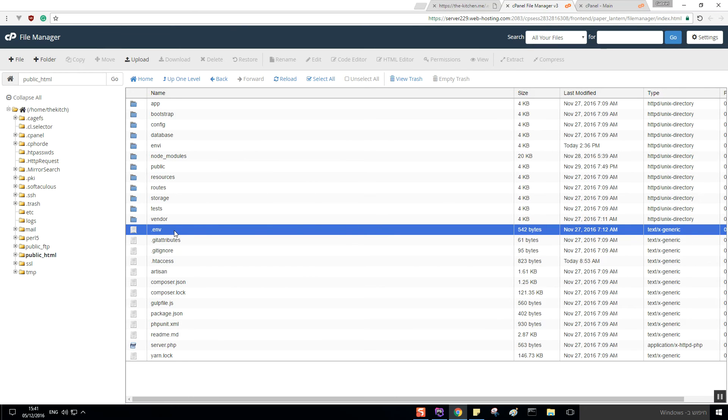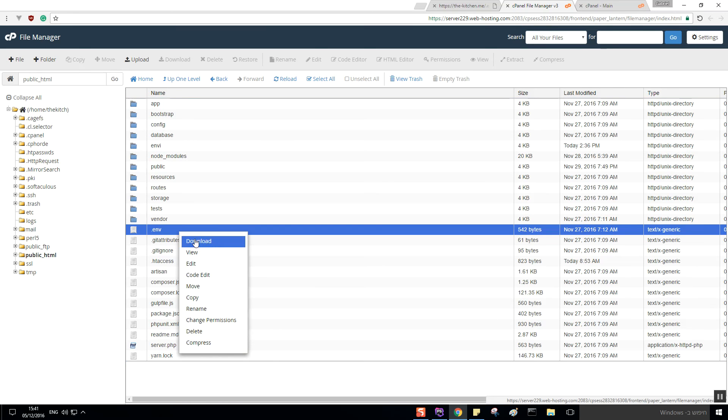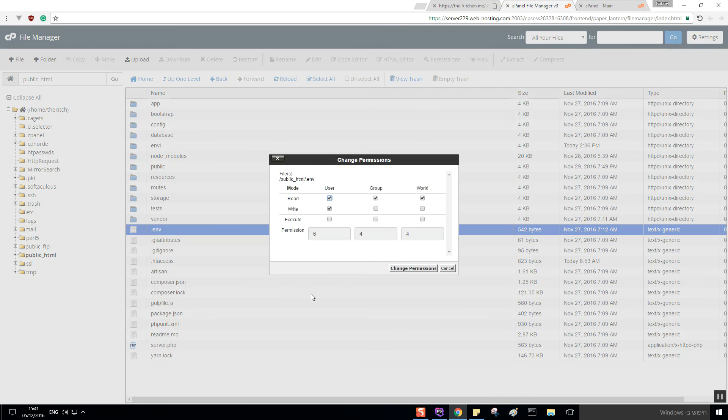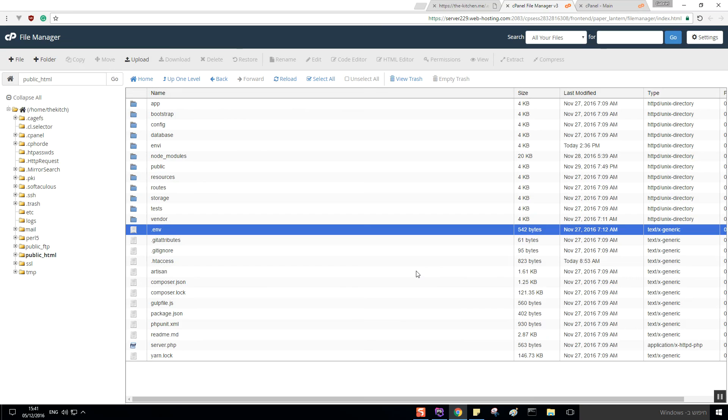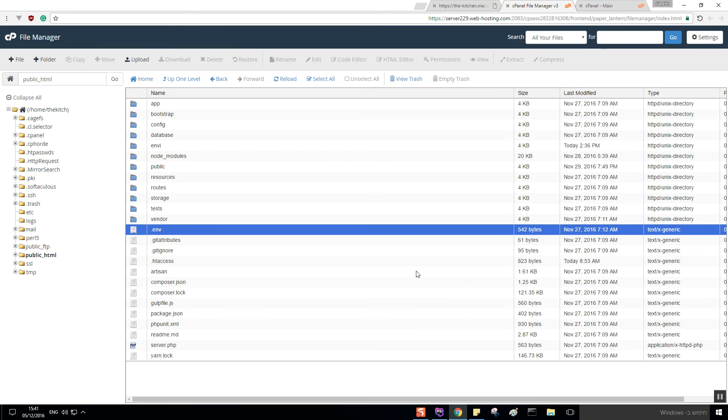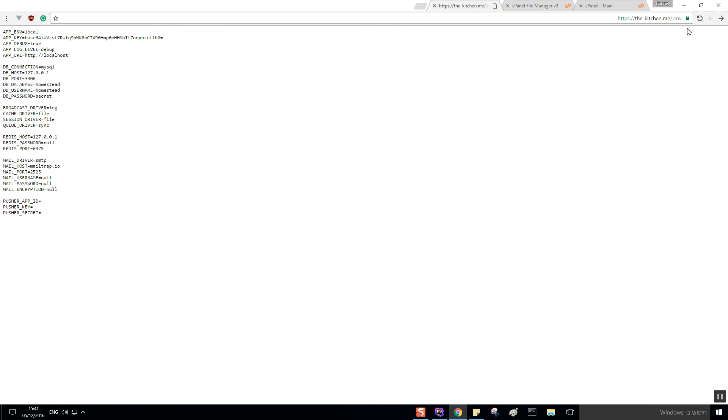your file manager in your cPanel and just change the permission of this file, untick the read mode for the world, and change the permission. If I go over here right